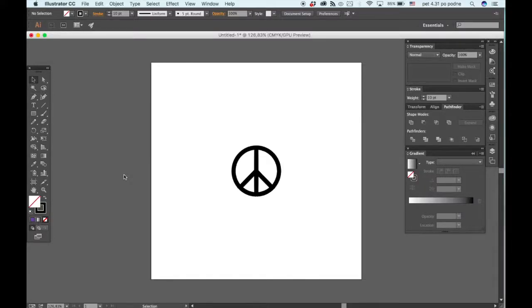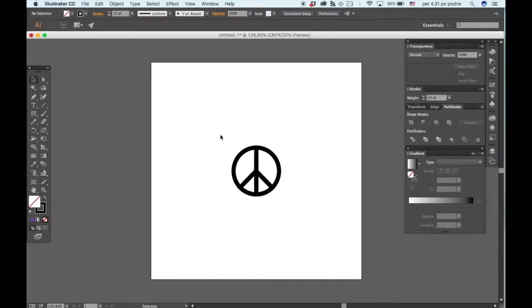Welcome to another video of one minute Illustrator tutorials. Today we'll be drawing a peace sign. So this is a very easy icon to draw.